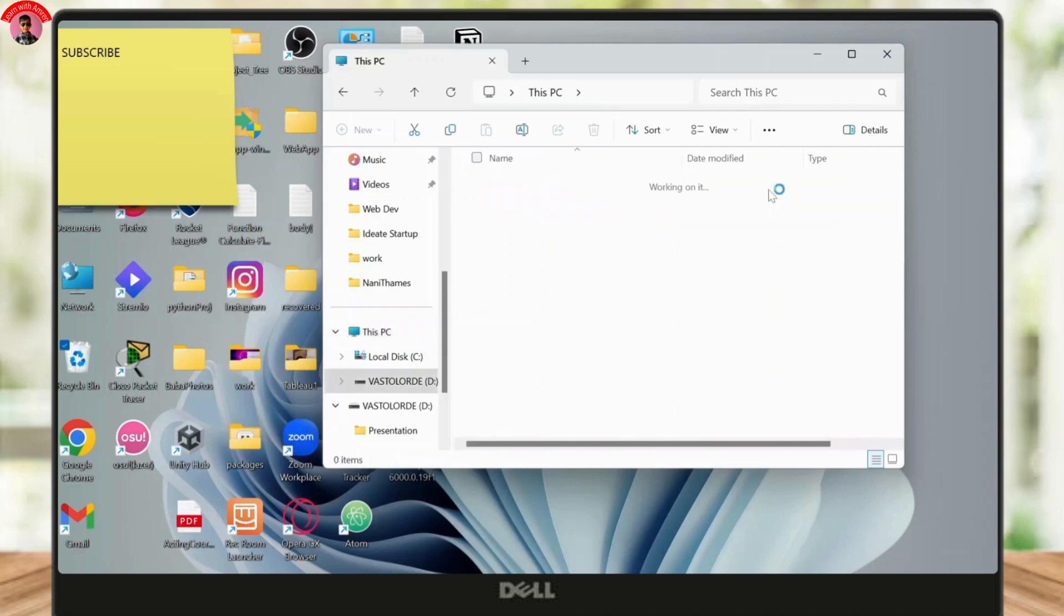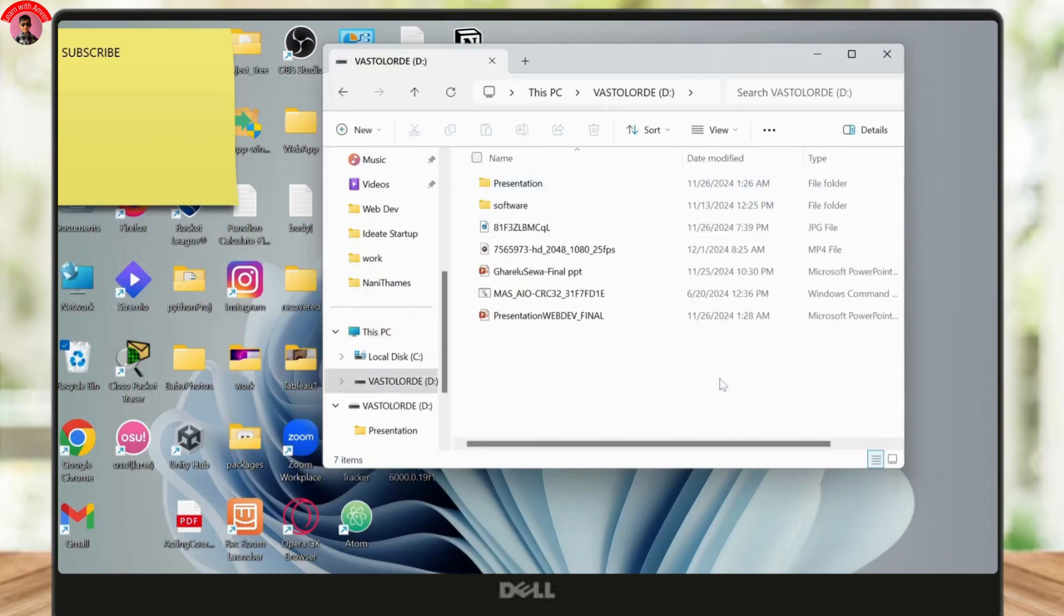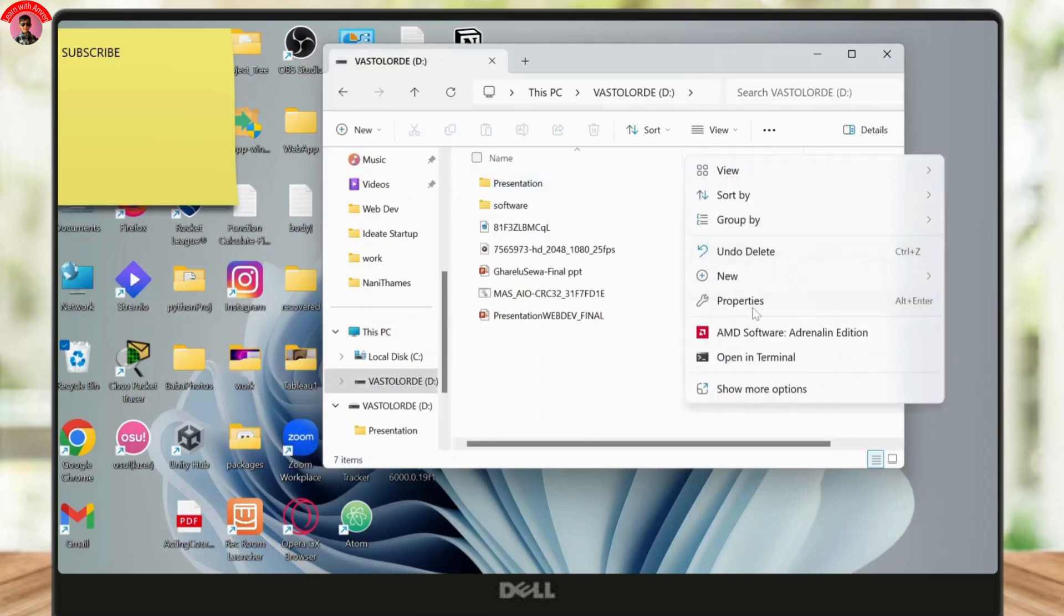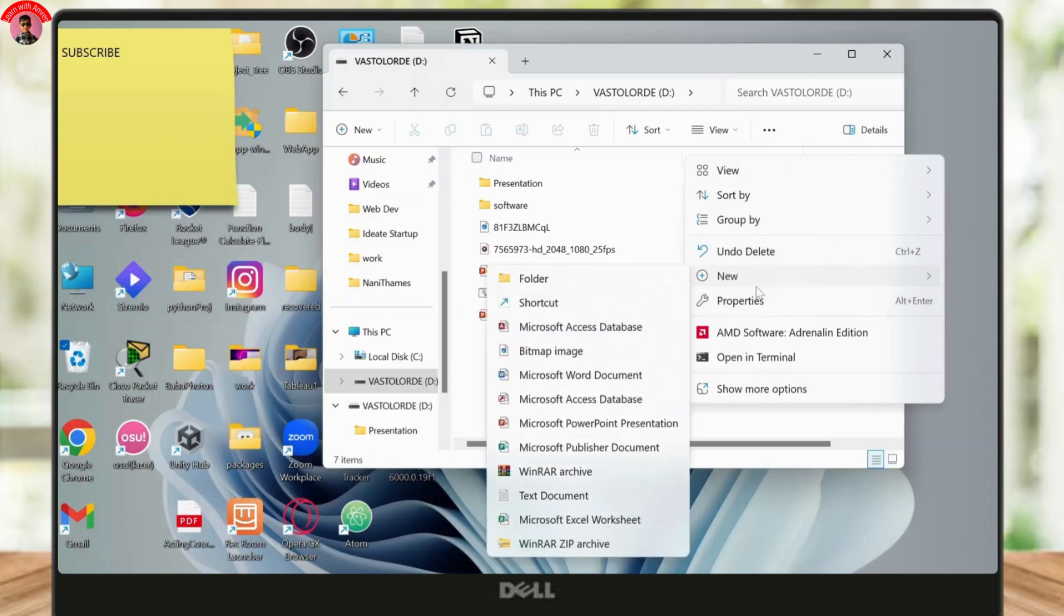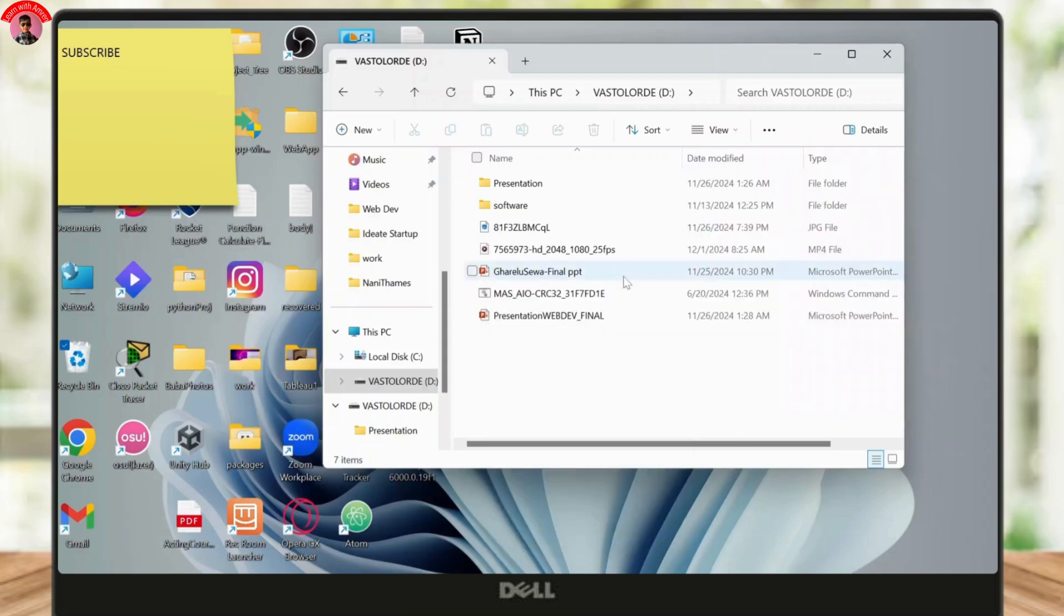Now open up your USB stick and right there you will see all of your files. Now let us create a new folder for the music, so let me just name this Music. You can name it whatever you want and open this up.